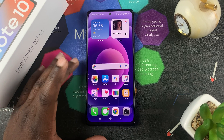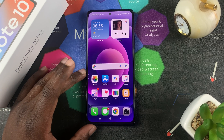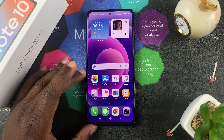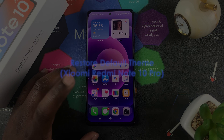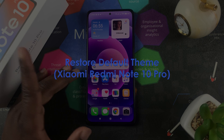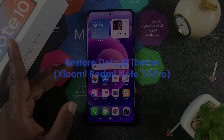What's up guys and welcome to Appredication's daily tech tips. In today's tech tip we're learning how to restore the default theme of your Redmi Note 10 Pro.